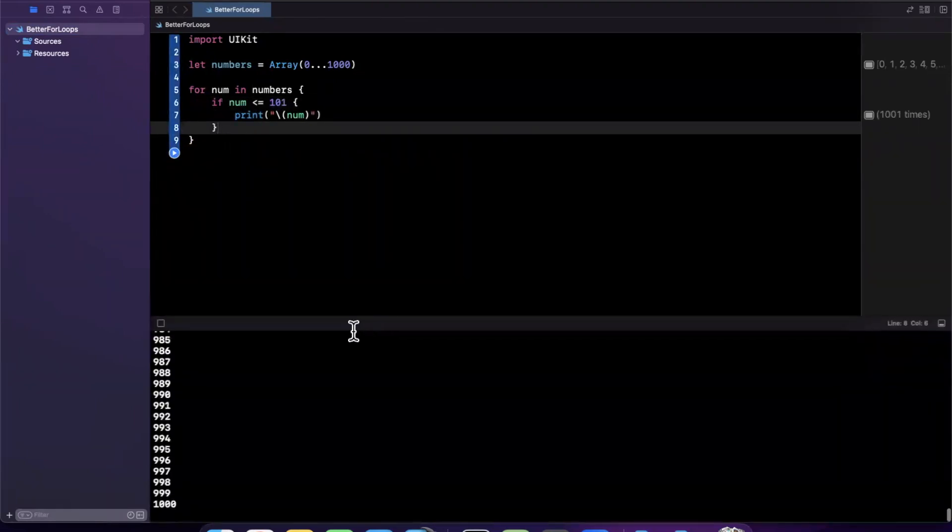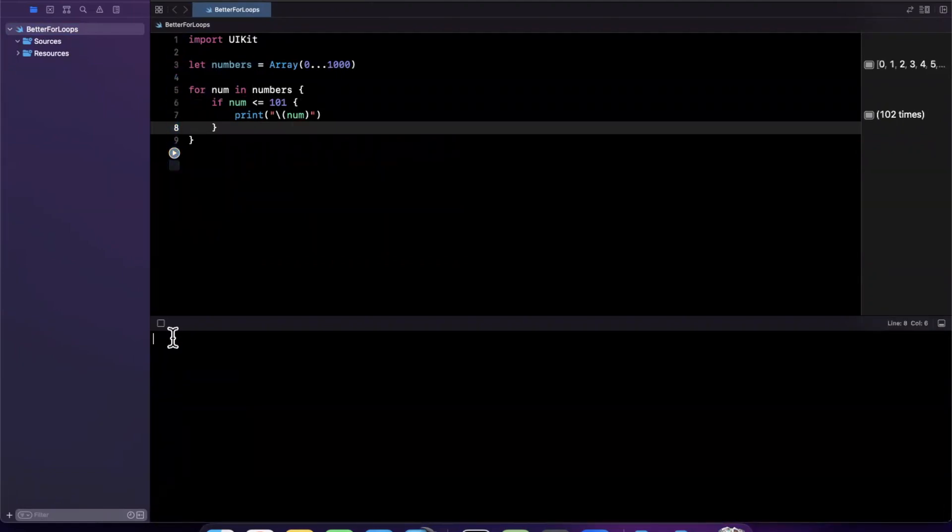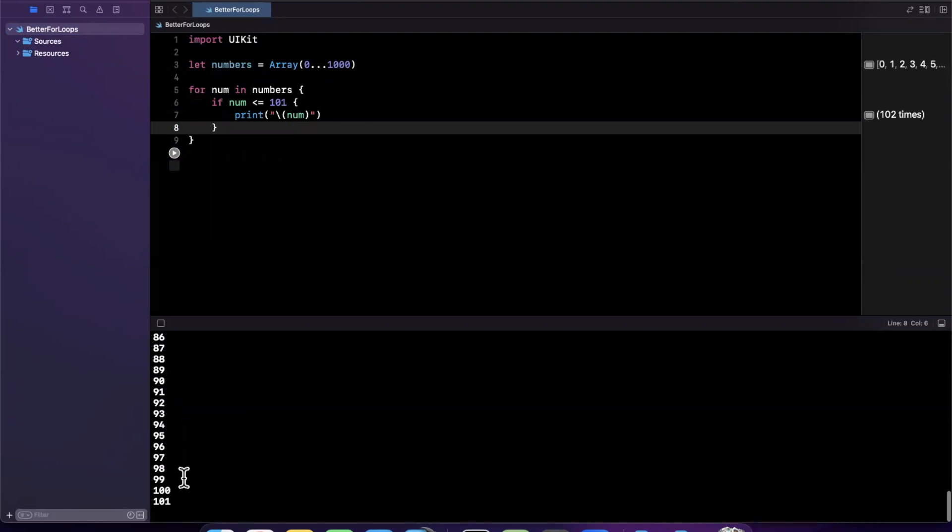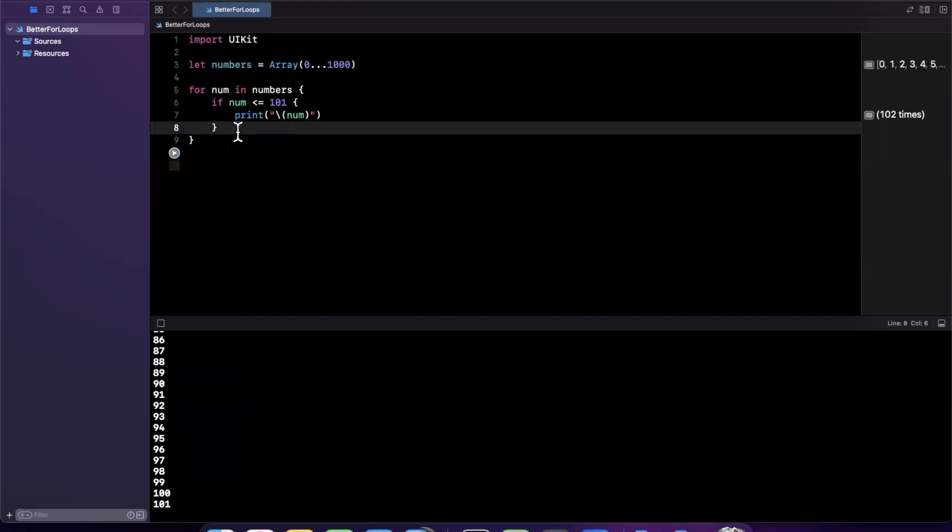Let me open our console here. I'll clean this and hit play again. You'll notice that now it'll print from zero up until 101 inclusive because that's our condition.